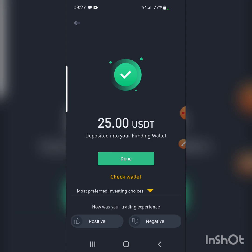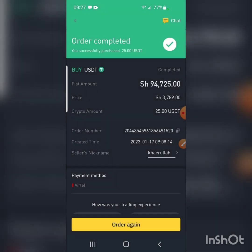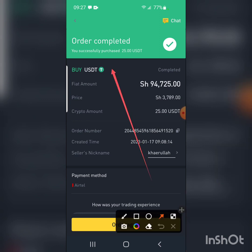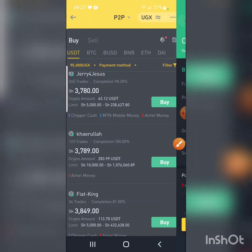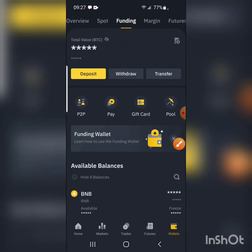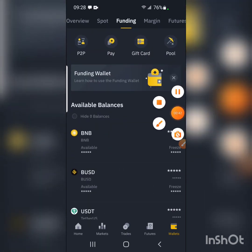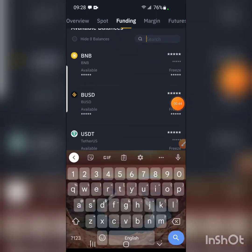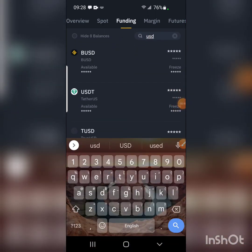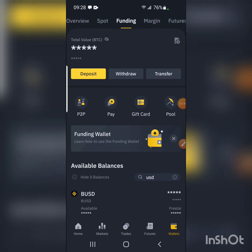You can click Done. The trade is completed, as you can see. There's no real need to confirm from the wallet, but let's check — in the wallet, USDT is right there. That's how you buy USDT or any other crypto on Binance P2P using mobile money. Thank you.